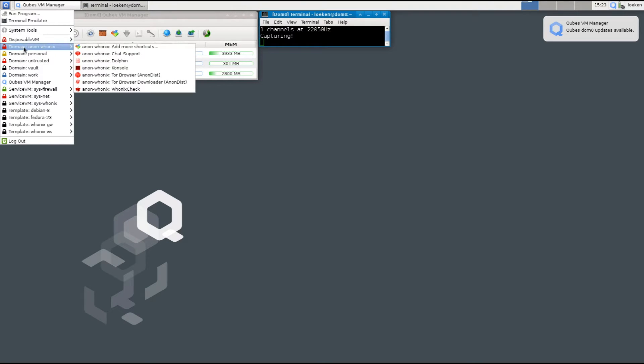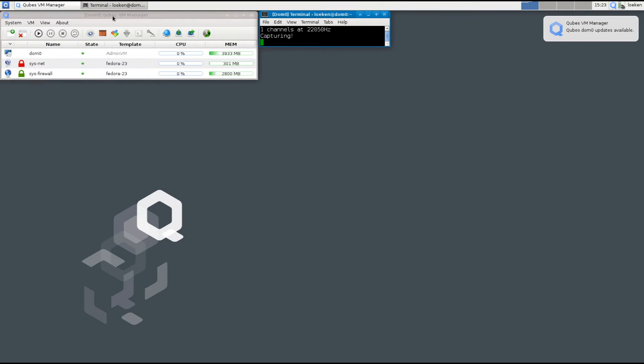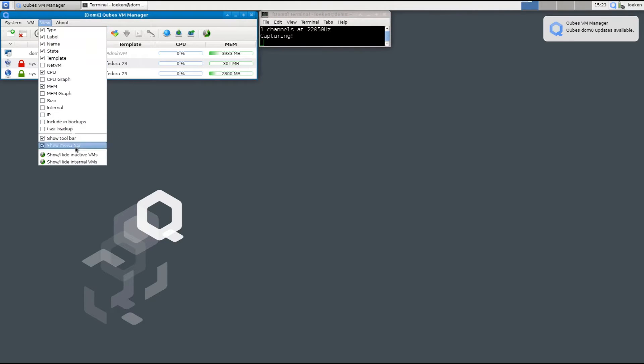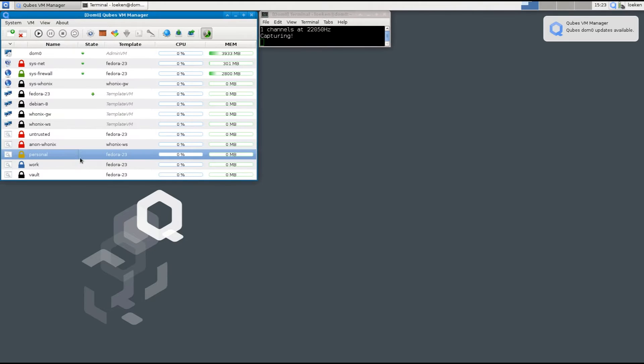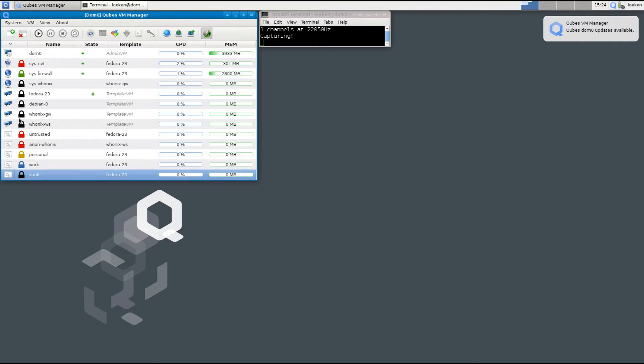This is our Cubes VM manager. In here we can view all the virtual machines. If you go to view and show the inactive VMs you can see a whole lot more different VMs. They have different icons and different functionalities.